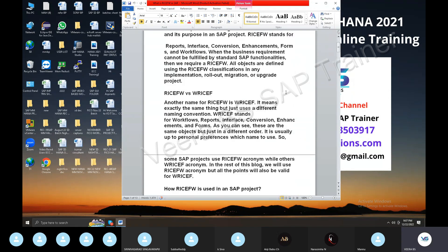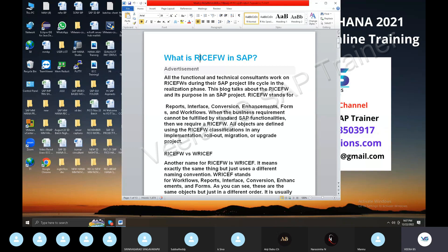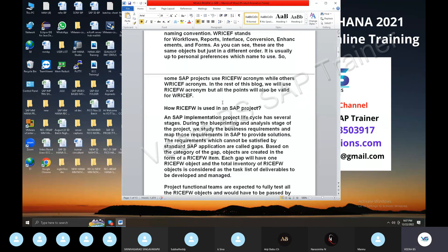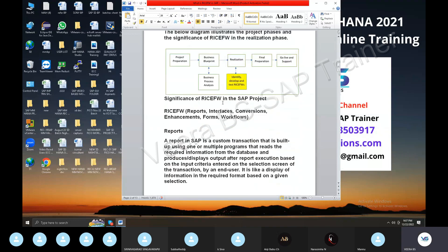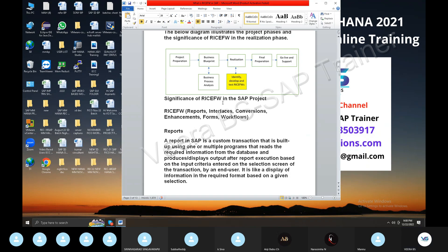Now let's talk about the first phase of RICFW — Reports. What kind of reports are used in SAP? There are standard reports and custom reports in SAP. If you are coming from a non-SAP background, you will also have your own reports.